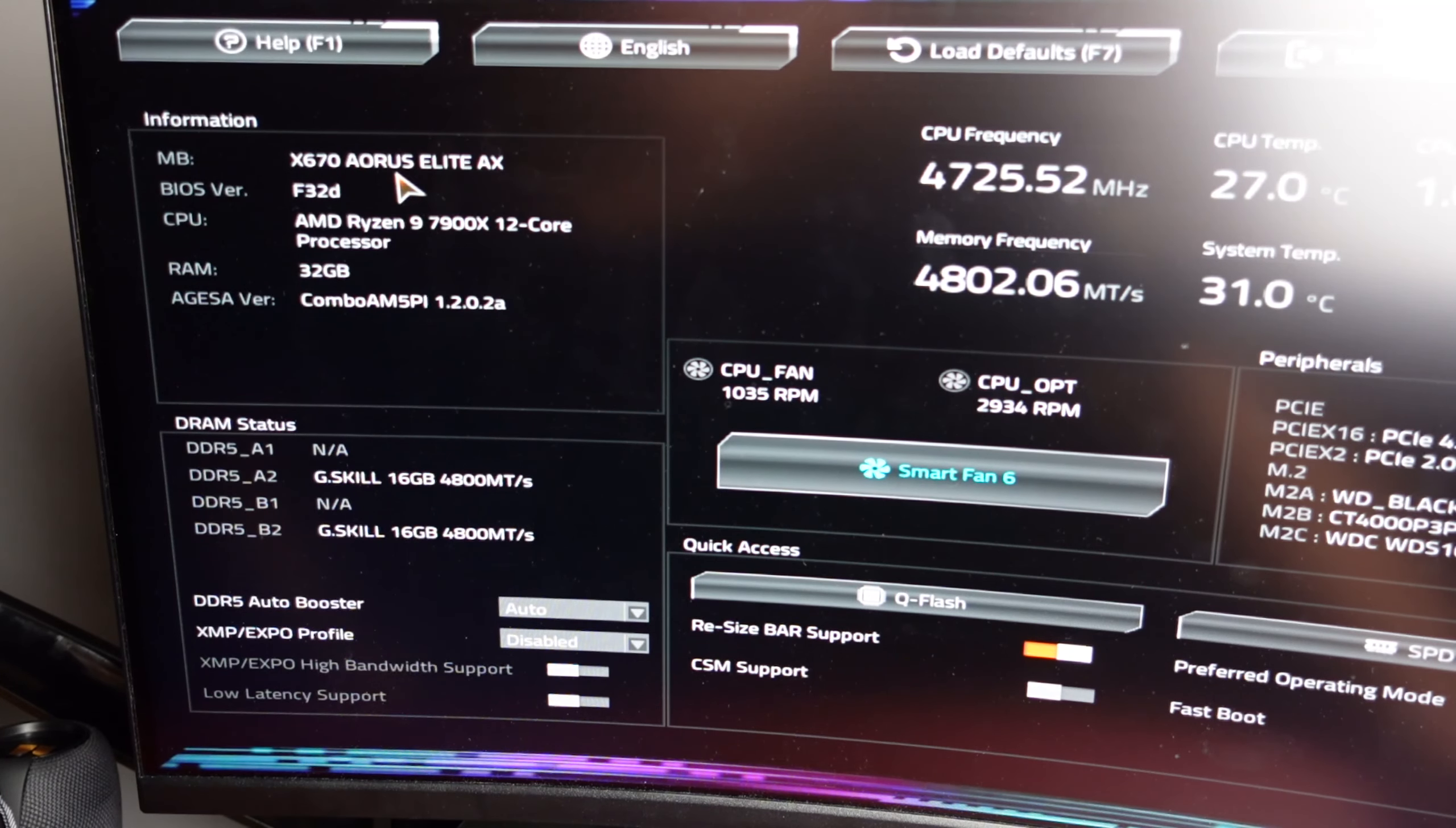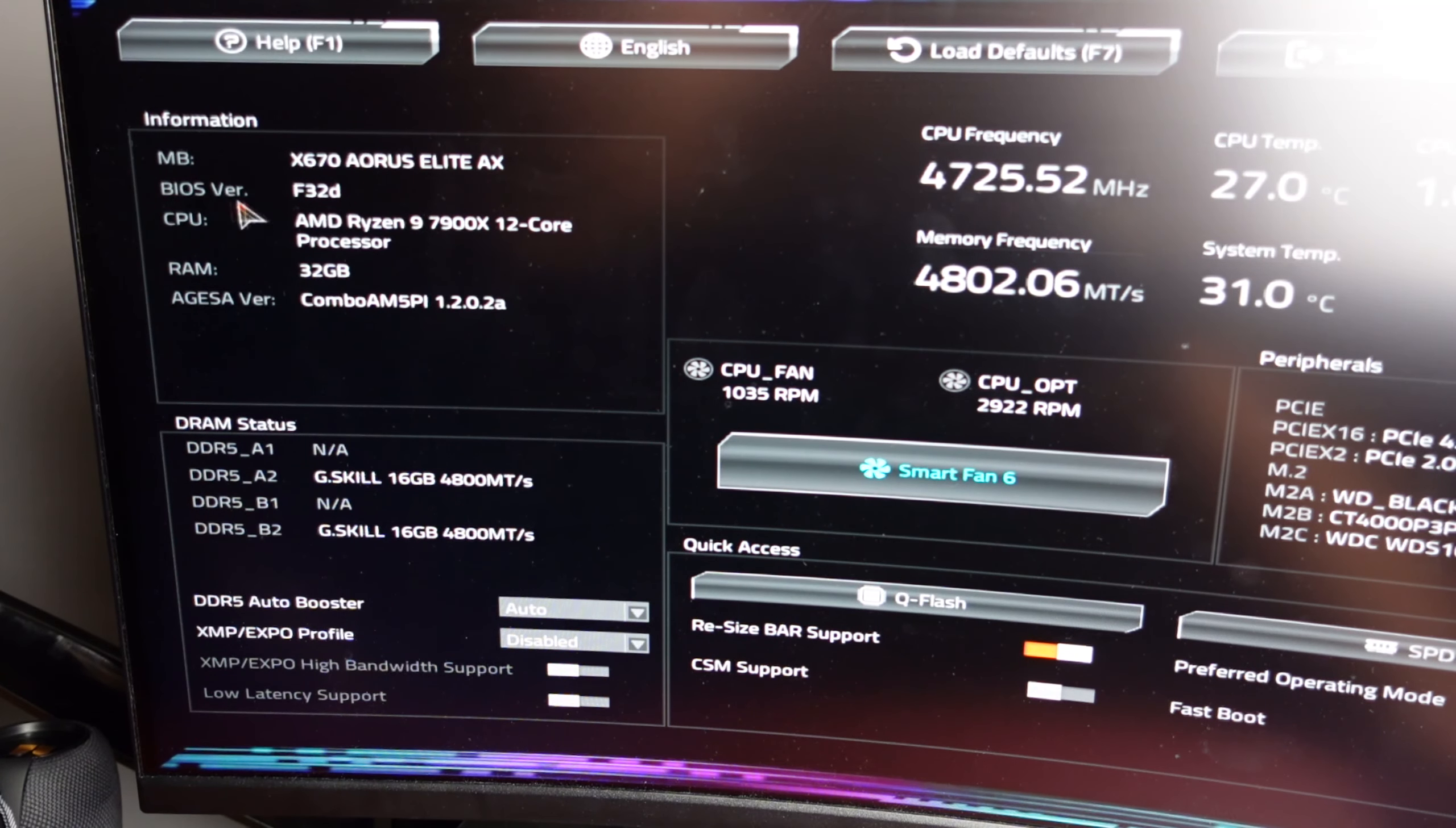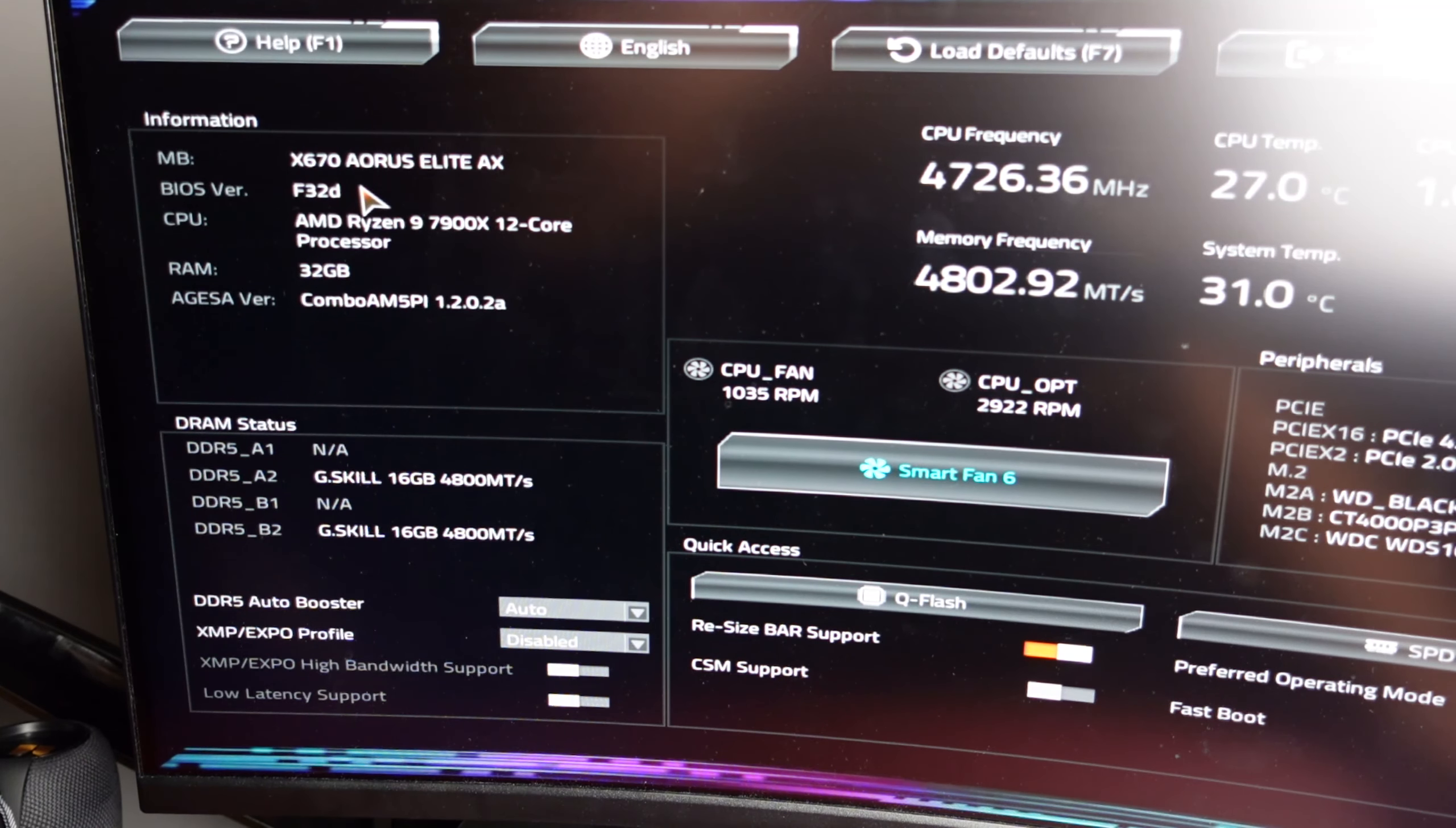Now you can tell after the update, the BIOS version is f32d, which is the new BIOS update that we just installed.